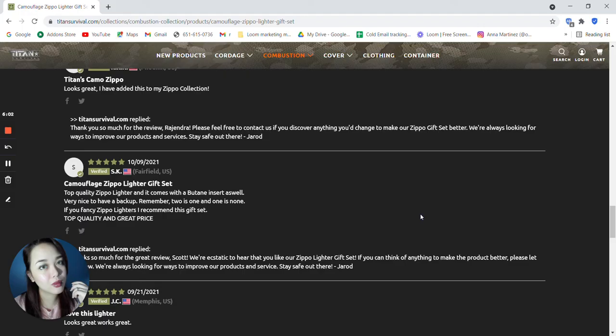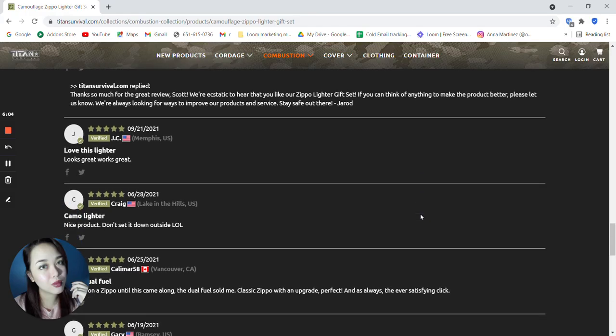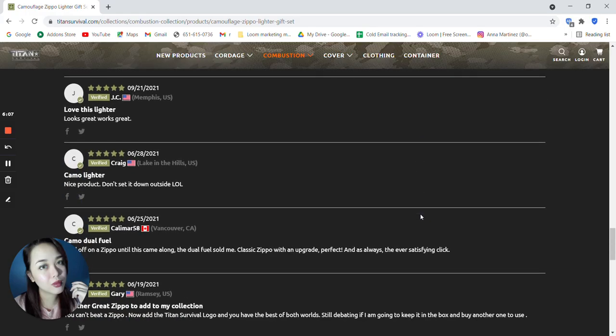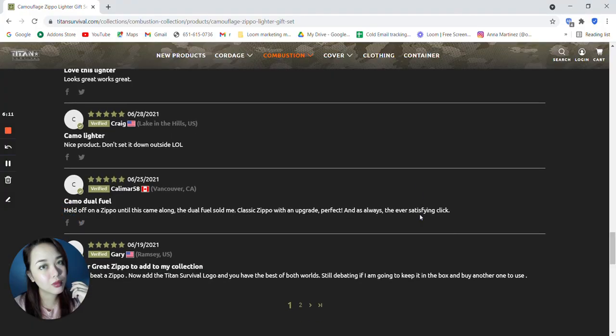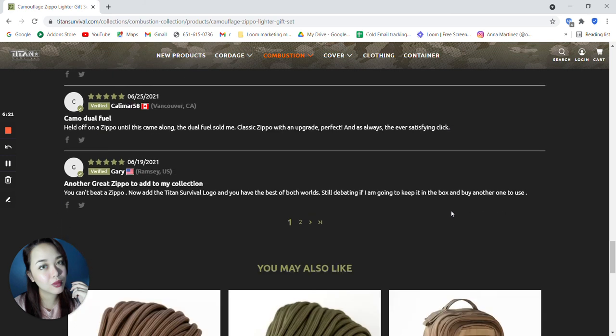It says here, looks great, works great. Nice product, don't set it down outside. Held off on a Zippo until this came along. The dual fuel sold me. Classic Zippo with an upgrade. Perfect. As always, the ever satisfying click.